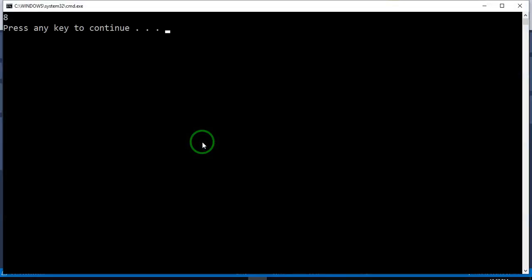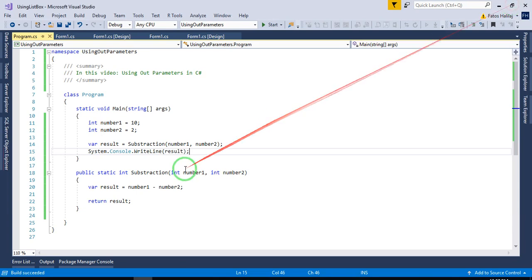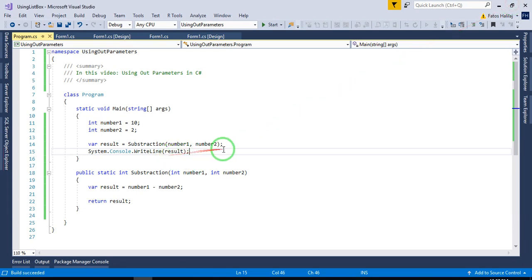But what if I wanted to have a function that would do addition, subtraction, division, and multiplication all at the same time?